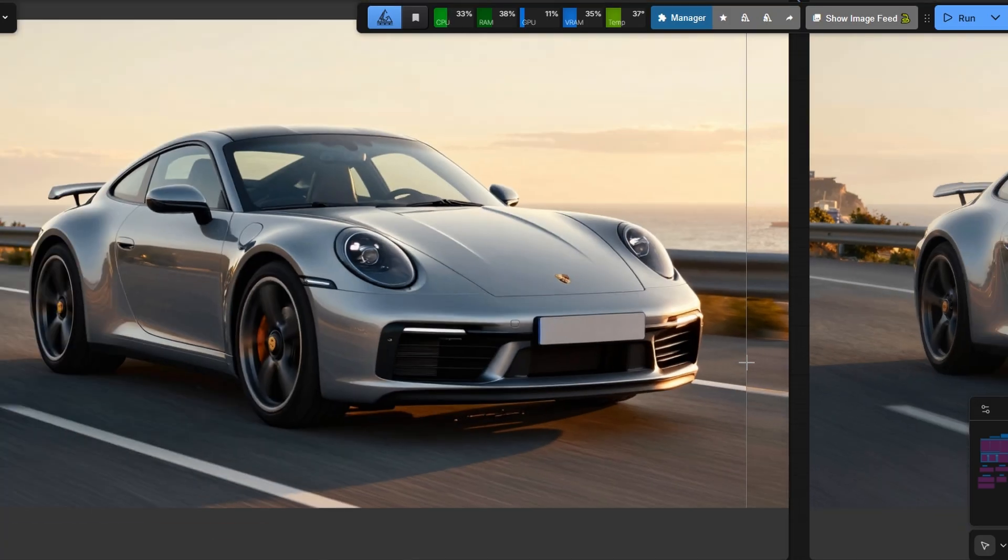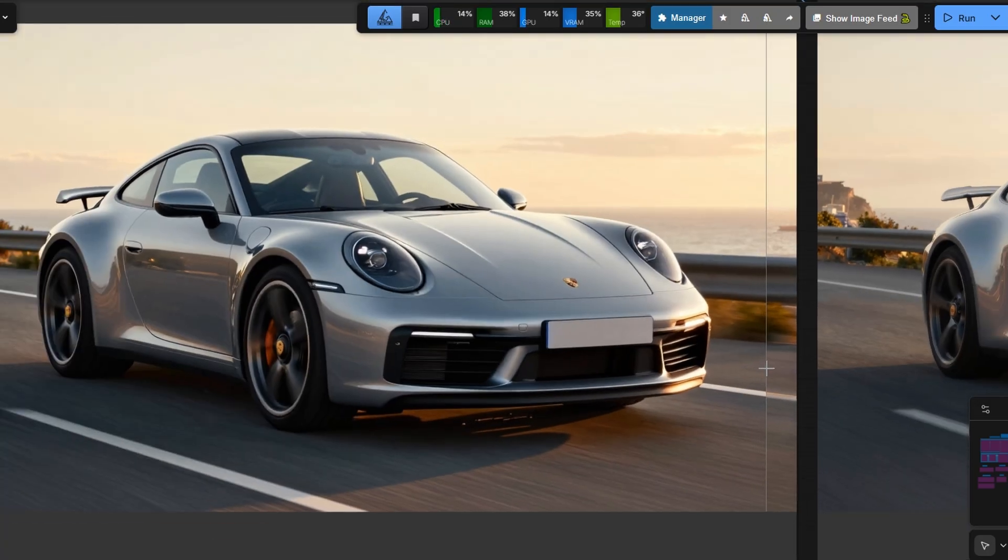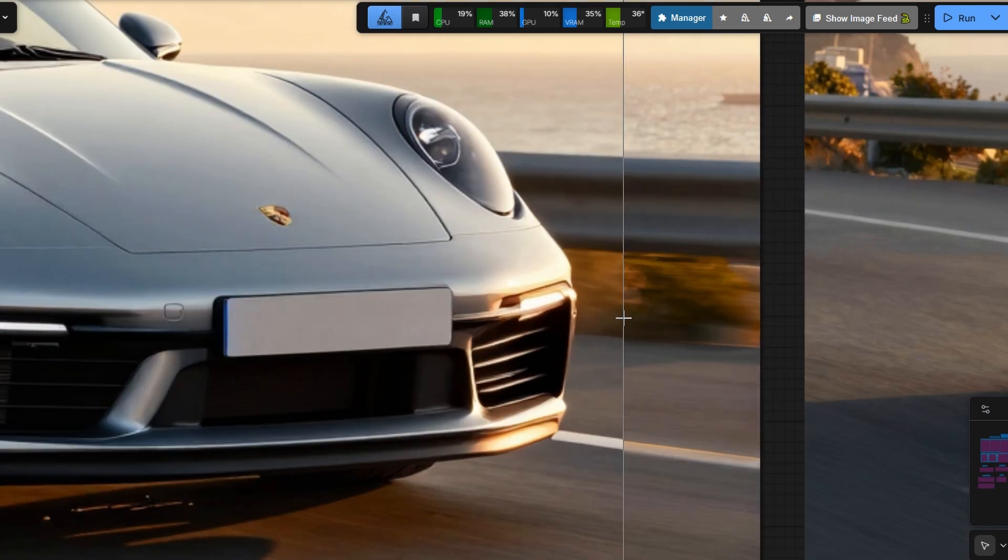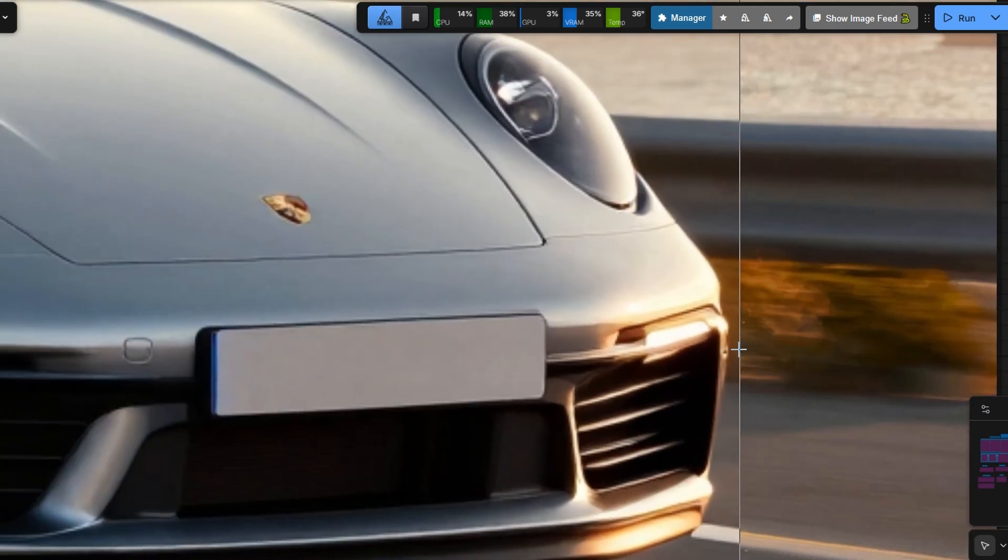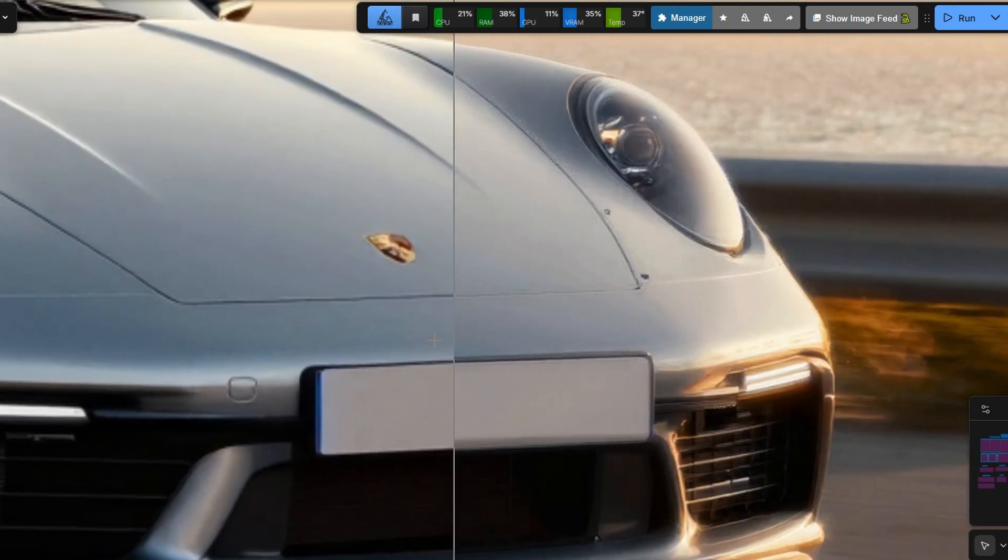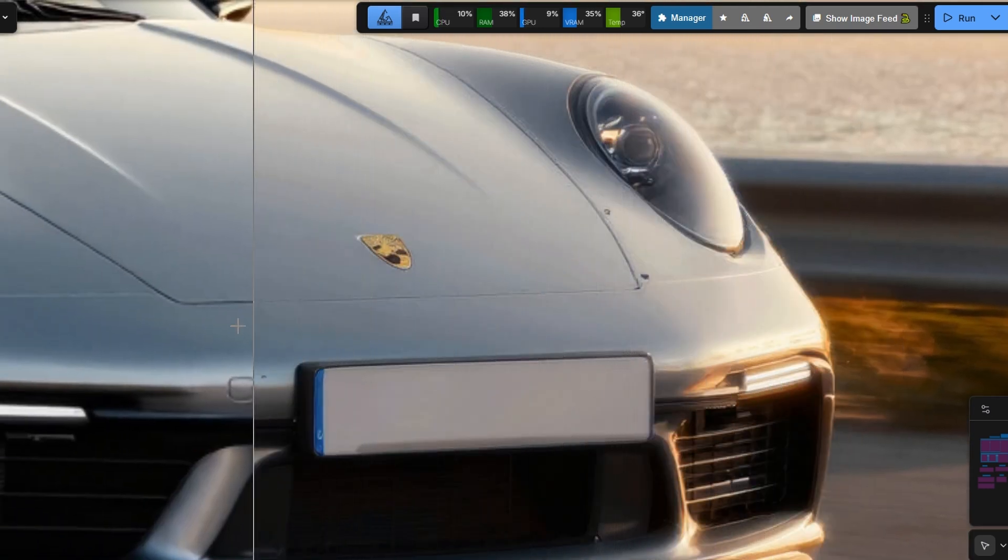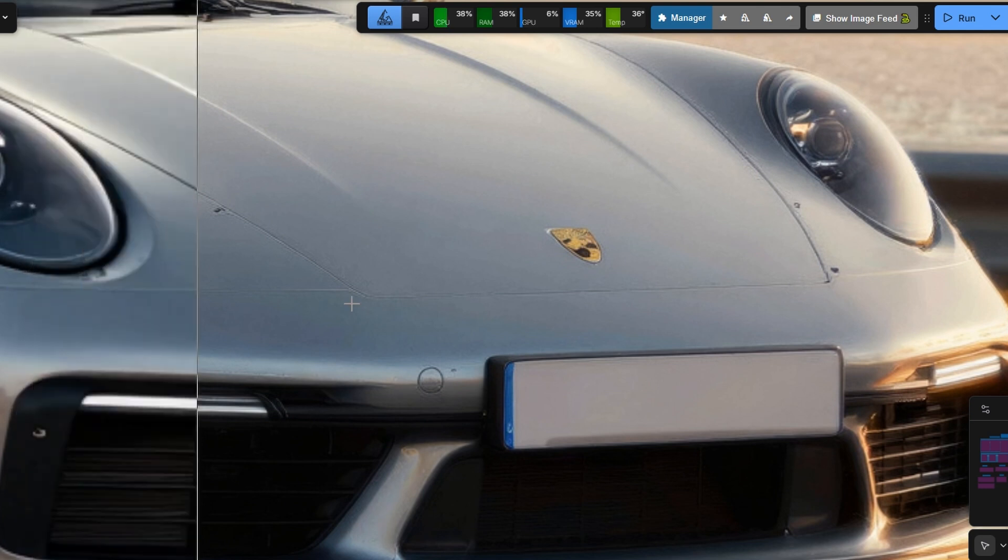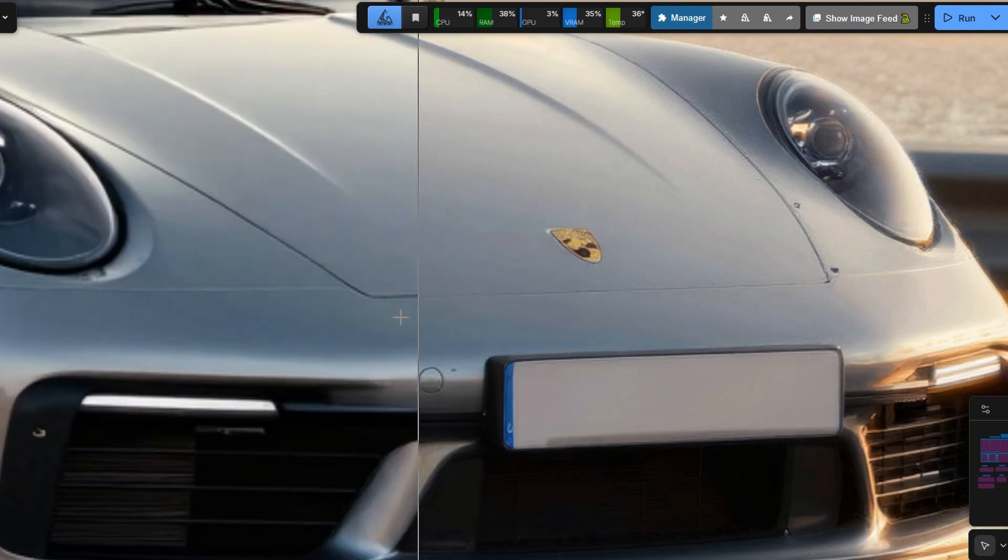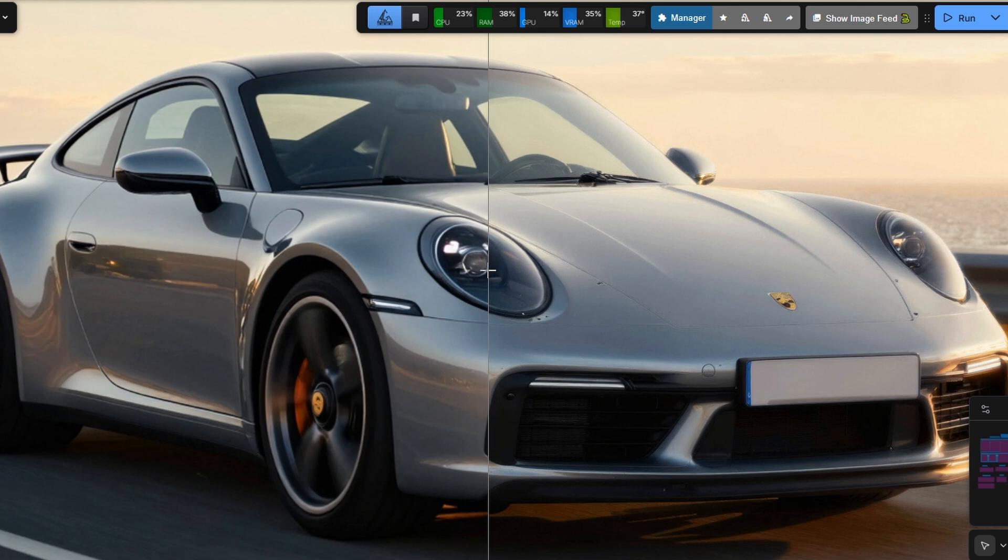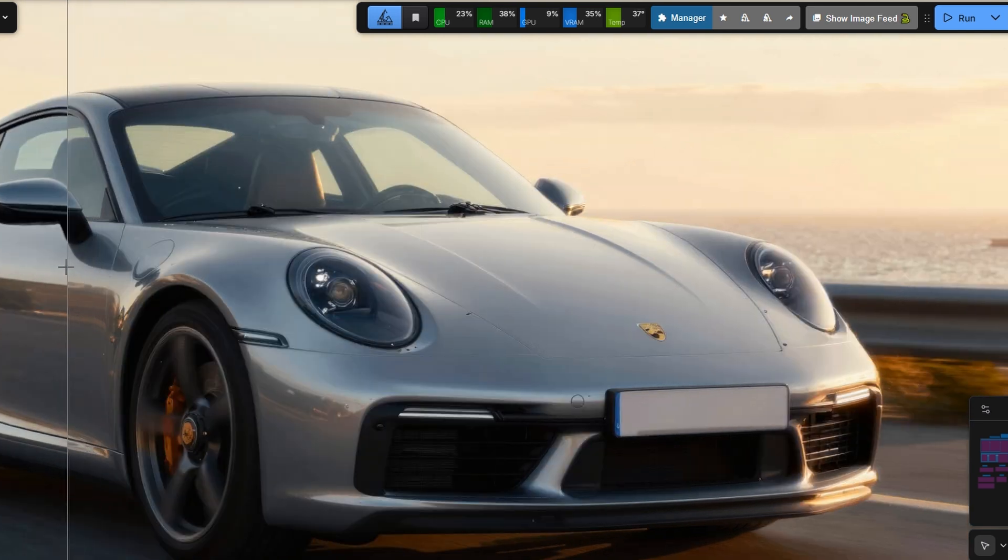Now let's try a hard surface example. With latent upscaling, the car image shifts from looking like a 3D render to realistic photography. Look at the logo details, the creases, and the edges. Even the background detail comes back, along with more accurate reflections on the car body.